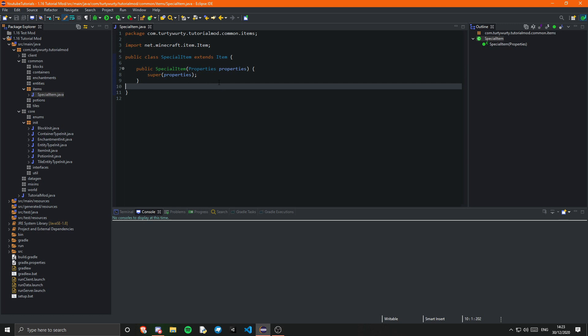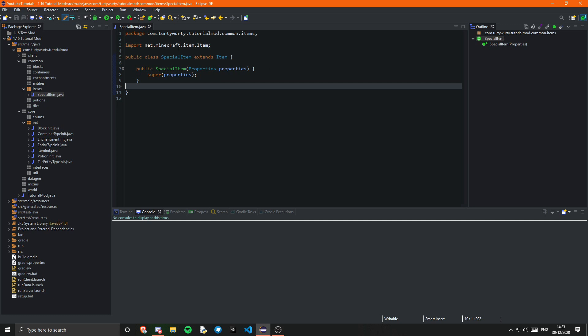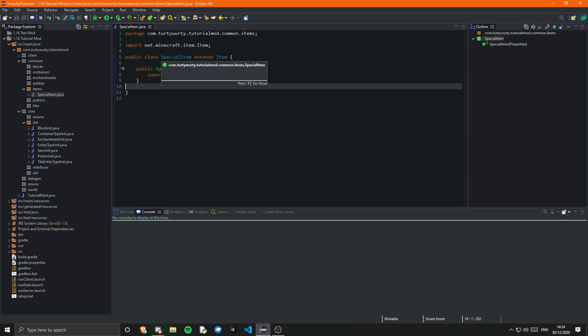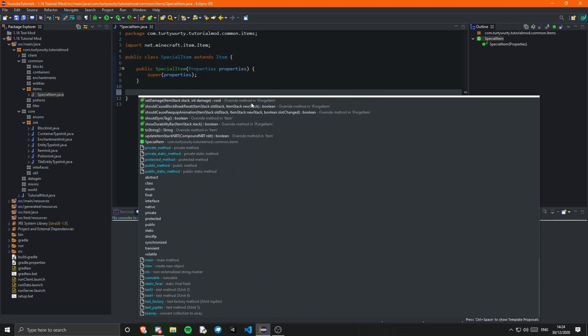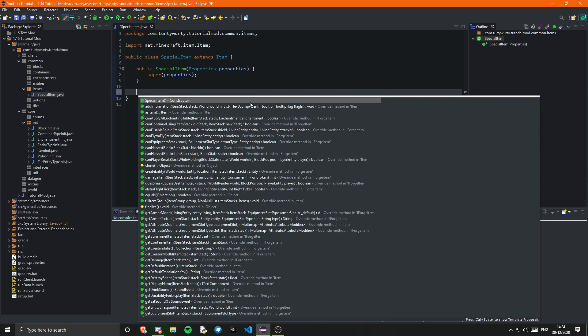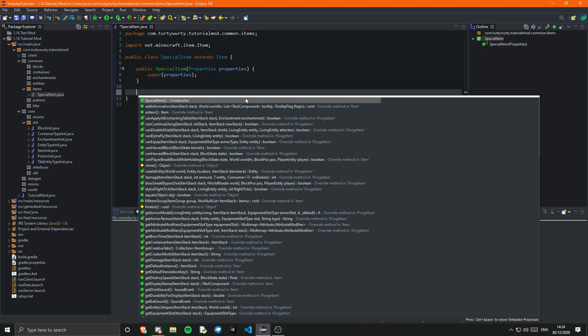Now we have what I would call an advanced item. The reason I call it that is because it's an item with its own class, so we can now access a lot of special and advanced methods. I'm just going to cover one or two in this video, but if you press Ctrl+Space you'll see there are loads of different methods you can utilize.